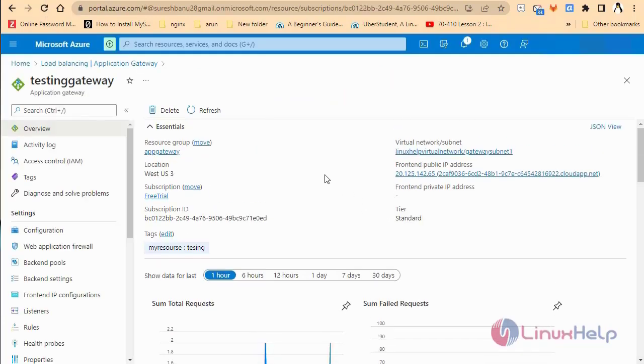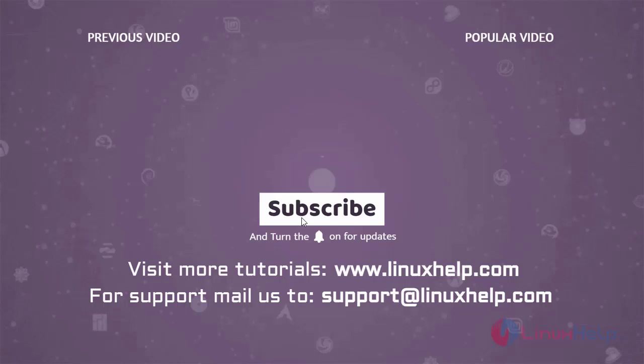With these steps, you can follow how to deploy and configure Azure Application Gateway — this has been completed. Thank you for watching this video. If you like it, please subscribe to our channel. To learn more tutorials, visit www.LinuxHelp.com. If you have any queries, mail us at support@LinuxHelp.com.